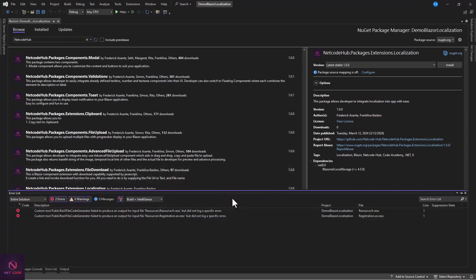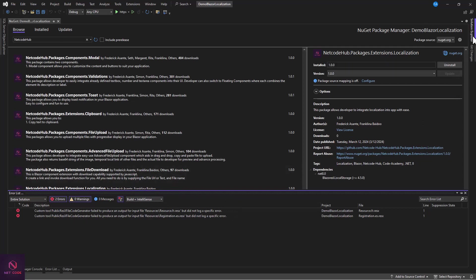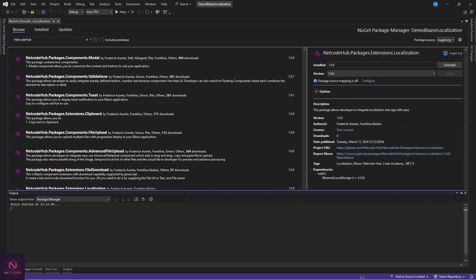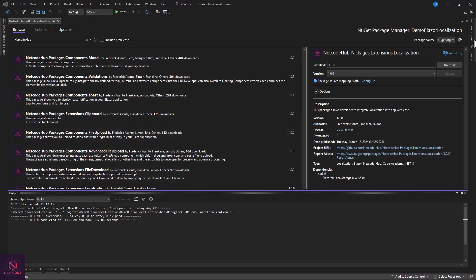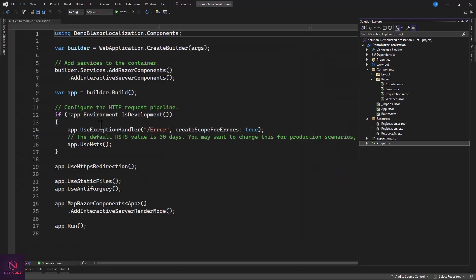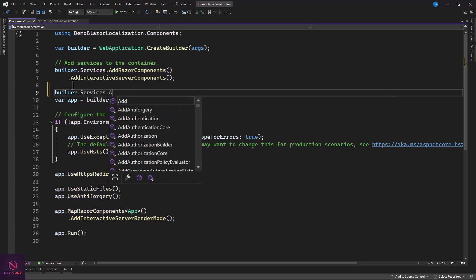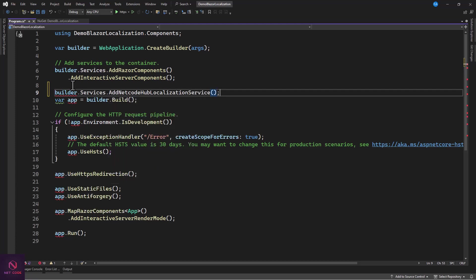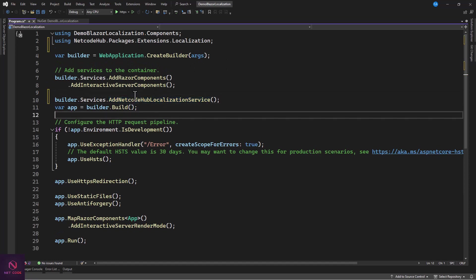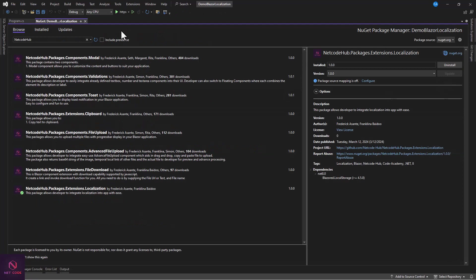Now that the package is installed, let's build the project — it succeeded. Next, add a service: go to Program.cs and add builder.Services.AddNetcodeHubLocalizationService(). This is coming from NetcodeHub.Packages.Extension.Localization. Register the service and we're done with Program.cs.